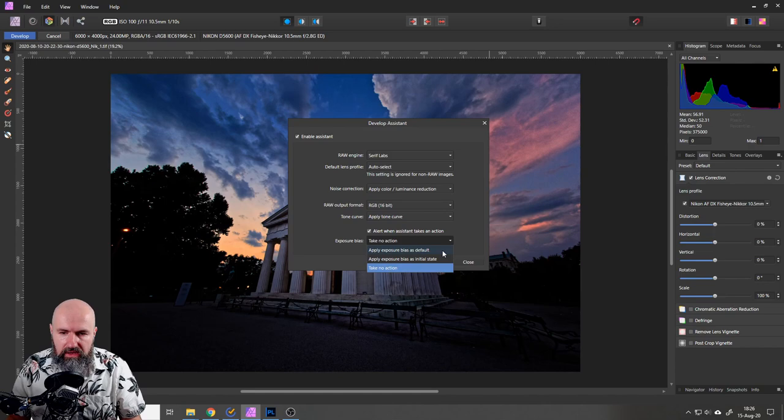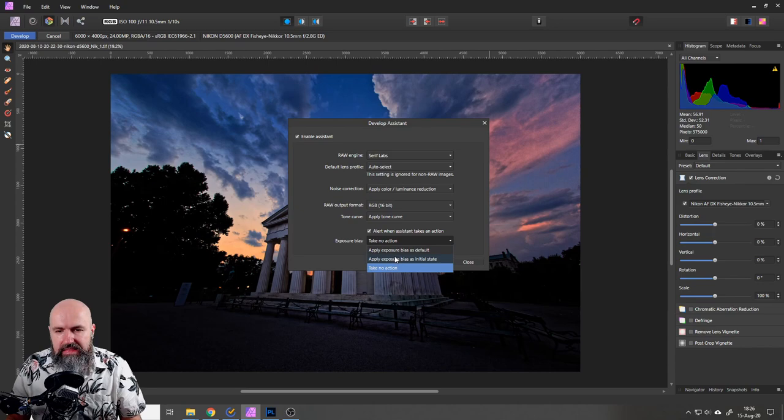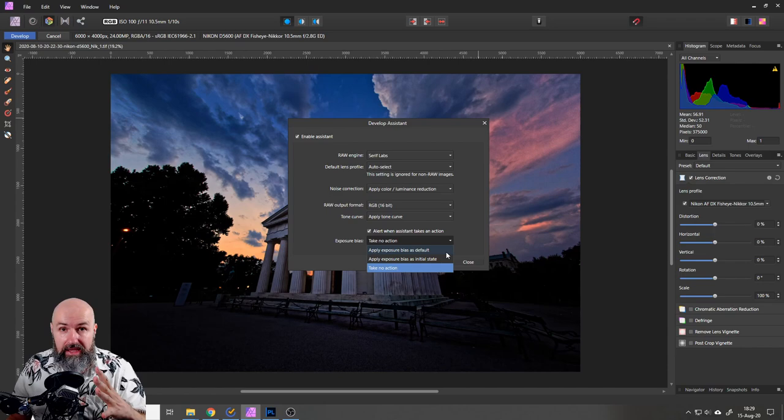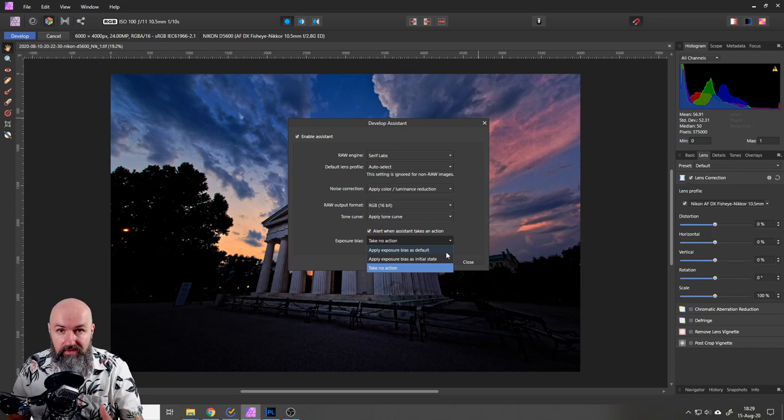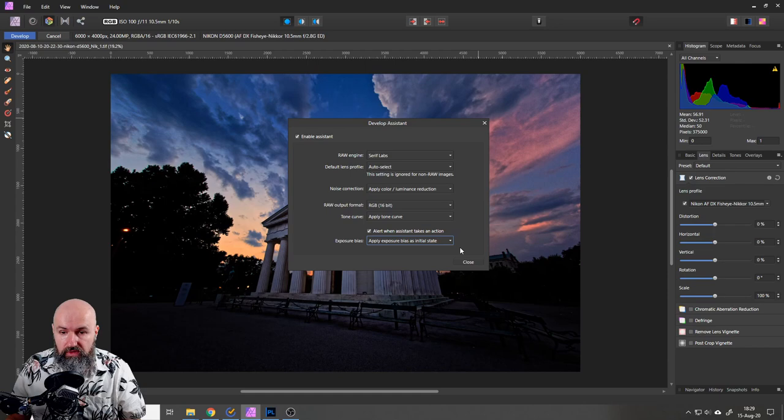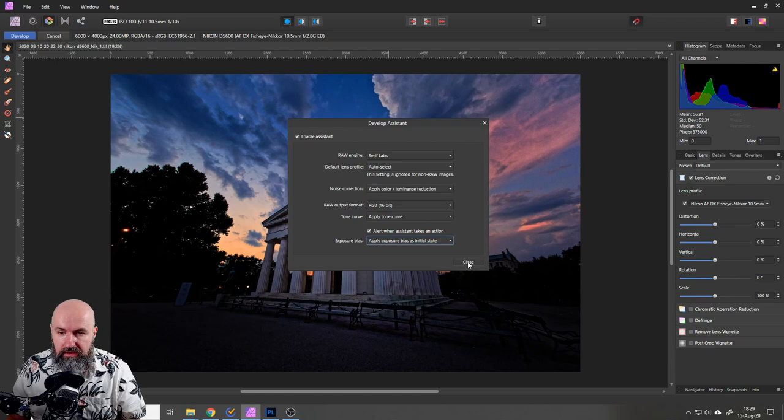Then of course down here you have exposure bias. Again here you can decide what you want to have. There is apply exposure bias as default, apply exposure bias as initial state, and take no action. Again these exposures are based on the raw file, what it tells the software about the camera and about the lens type. The difference between default and initial is that again this is based on the raw file information of the camera and the lens type. One of them is zeroed for the values and the other one uses the initial values. So I would use the initial values for that.